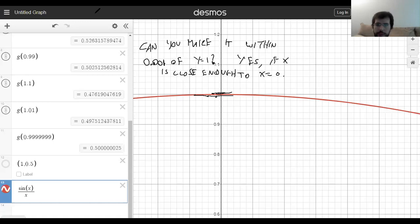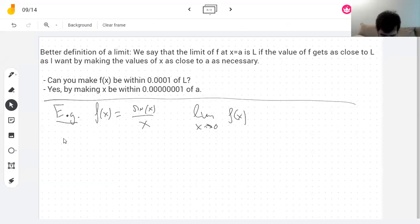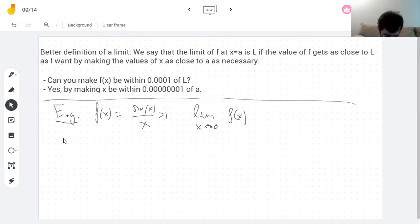I need to show you an example now where things are going to go wrong. I like the book's example. So here's another example: the limit as x goes to 0 of the sine of pi divided by x.